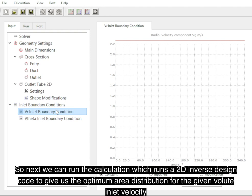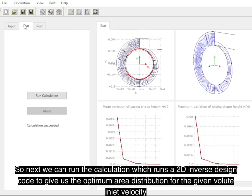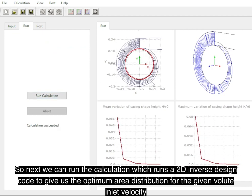Next we can run the calculation, and this runs a 2D inverse design code to give us the optimum area distribution for the given velocity inlet profile.